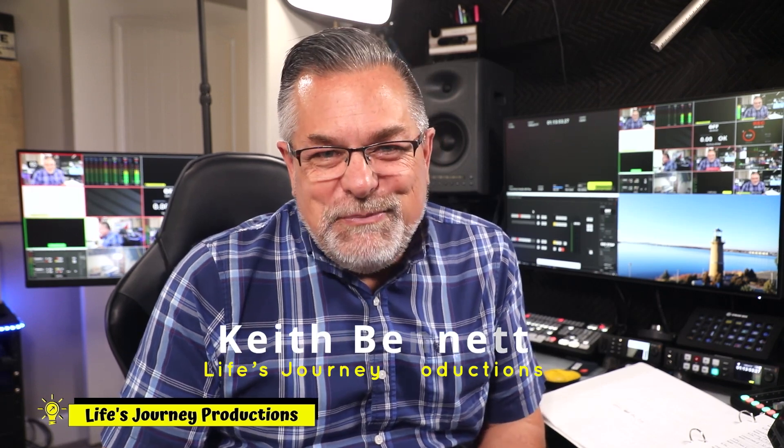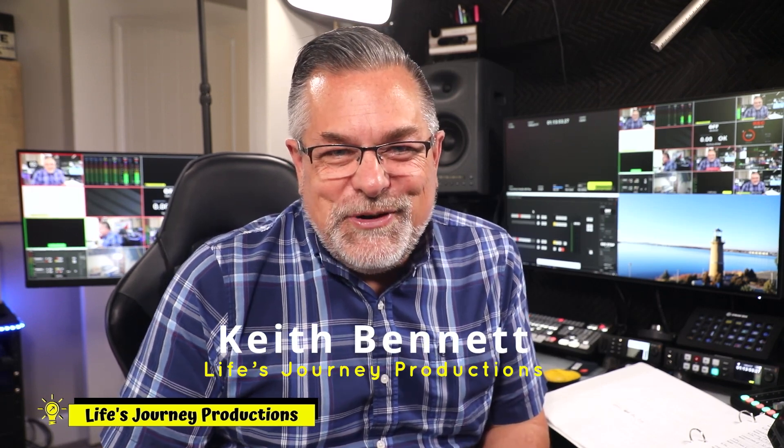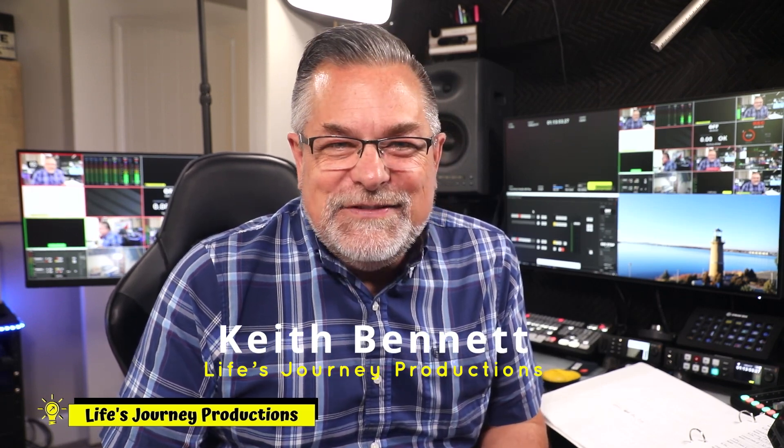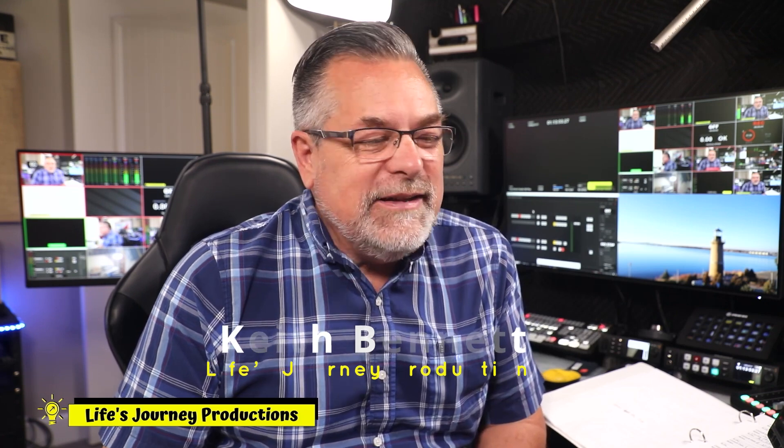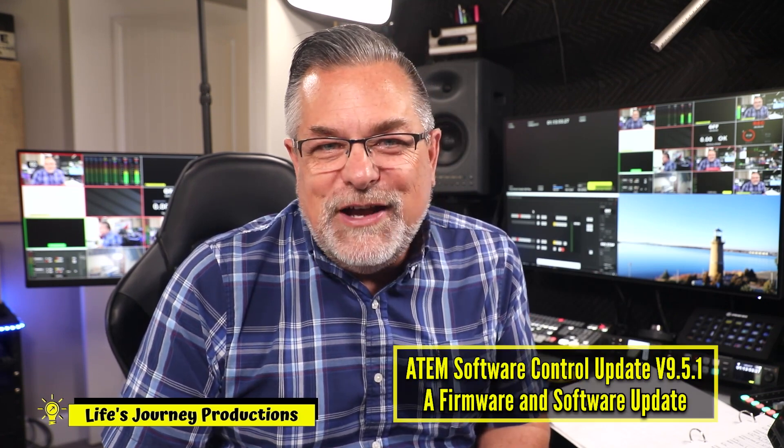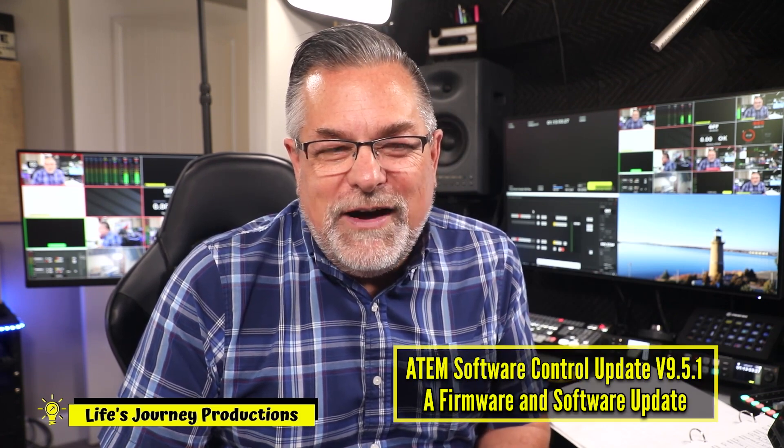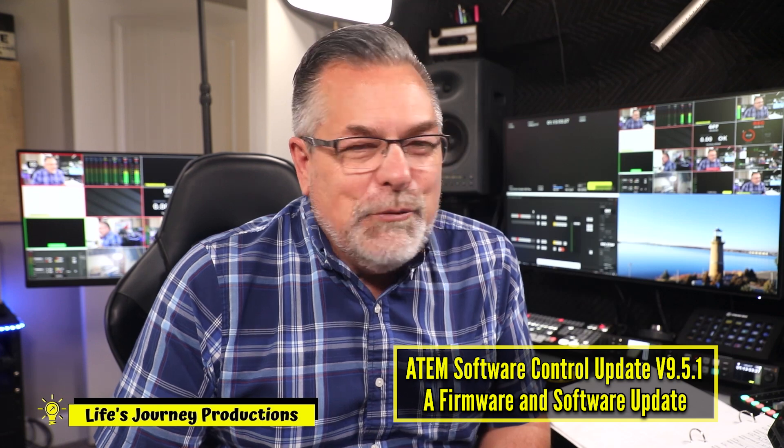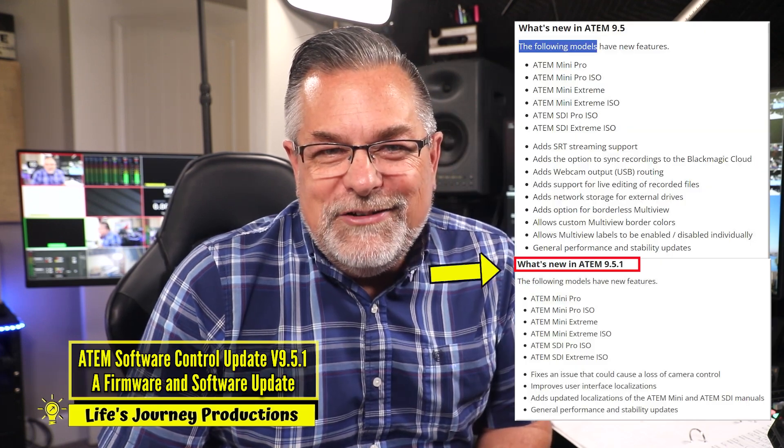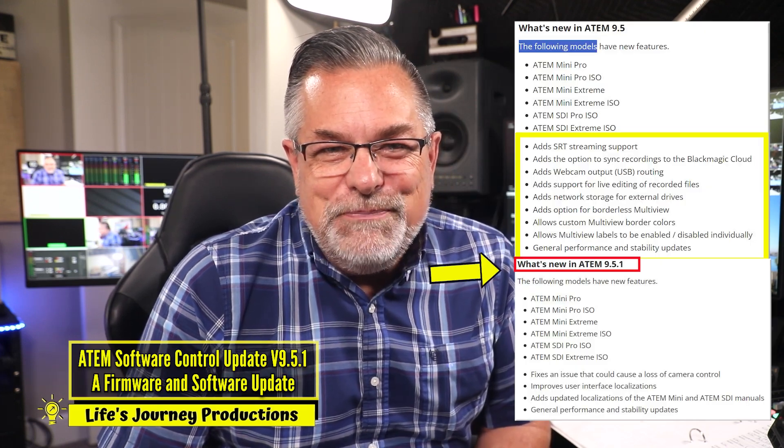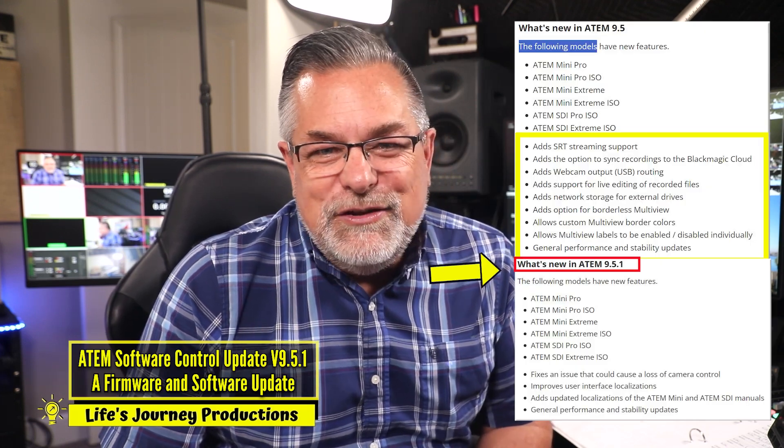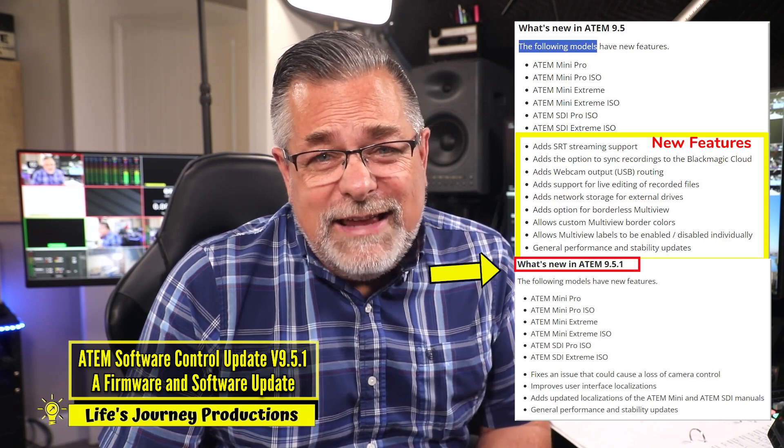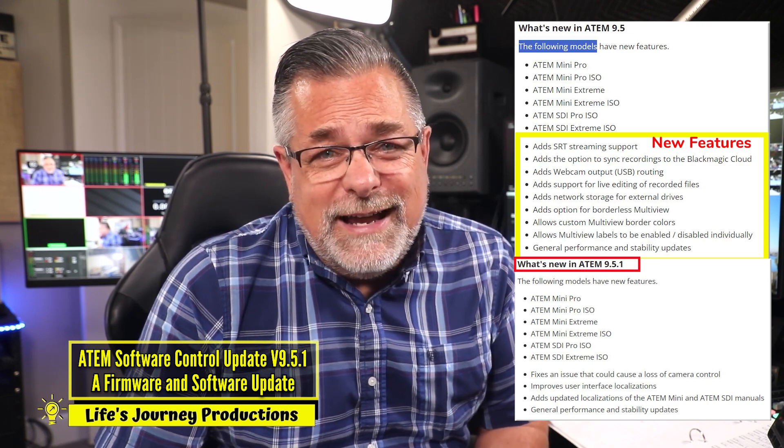Hi, this is Keith. Welcome back to Life Journey Production Studios. In this video, we're going to take a quick look at the ATEM Software Control Update 9.5. I'm running 9.51 right now, and we're going to take you through some of the new features that I think are pretty exciting.